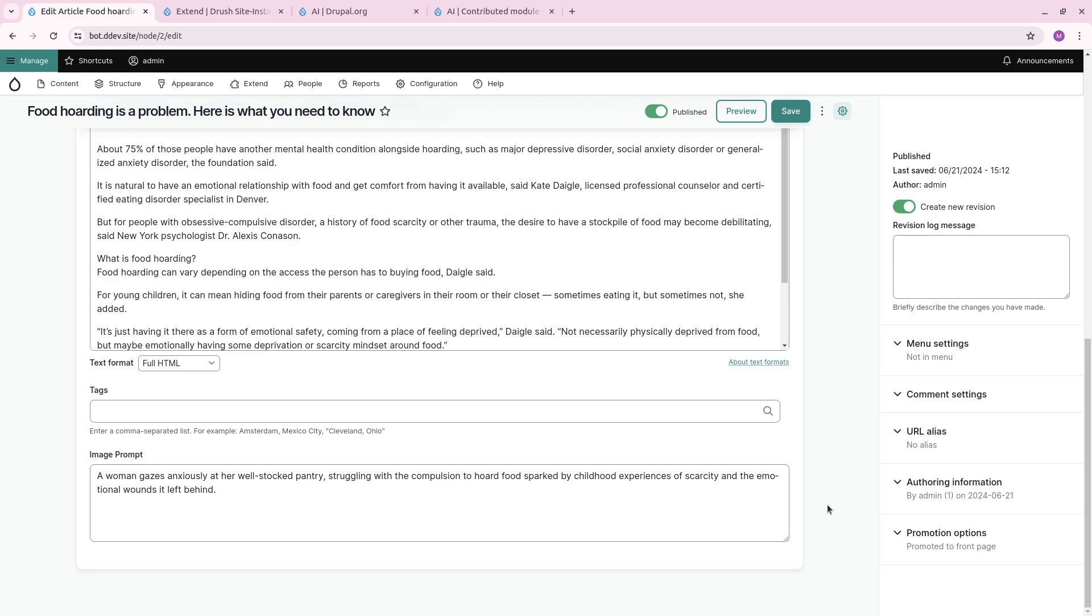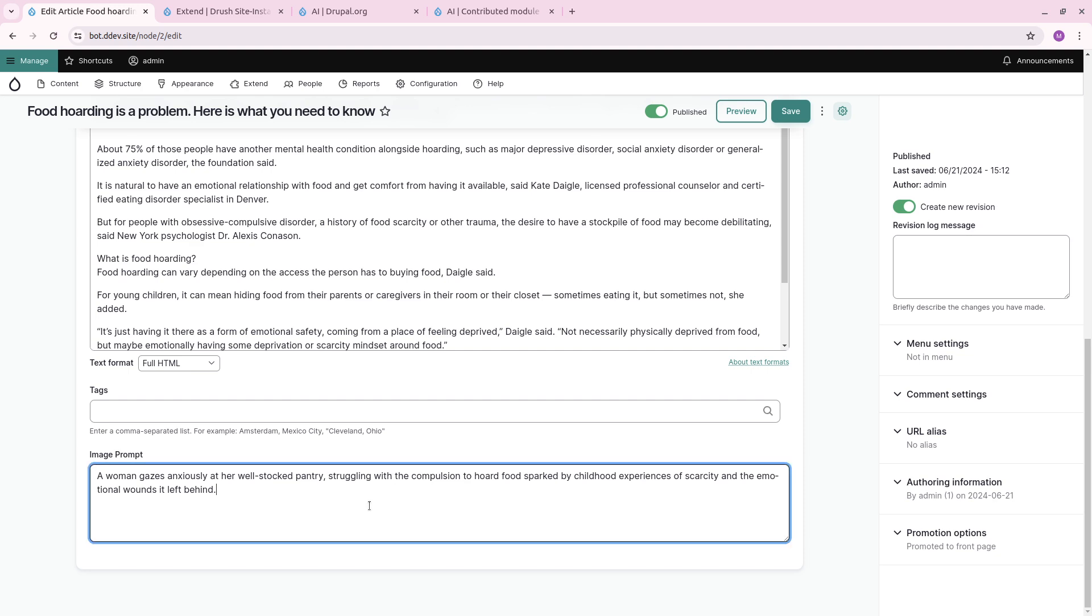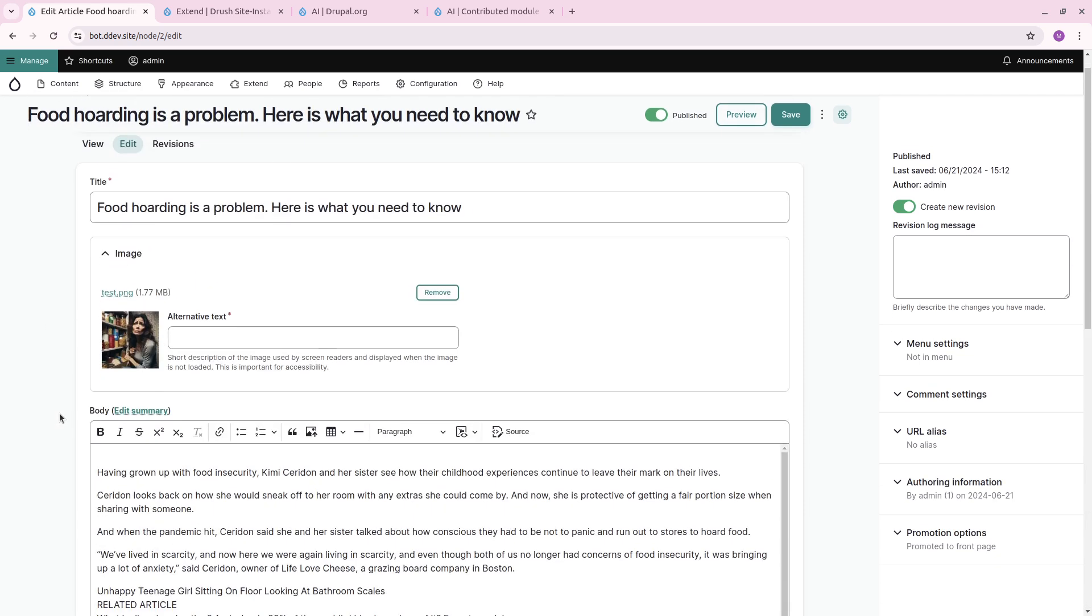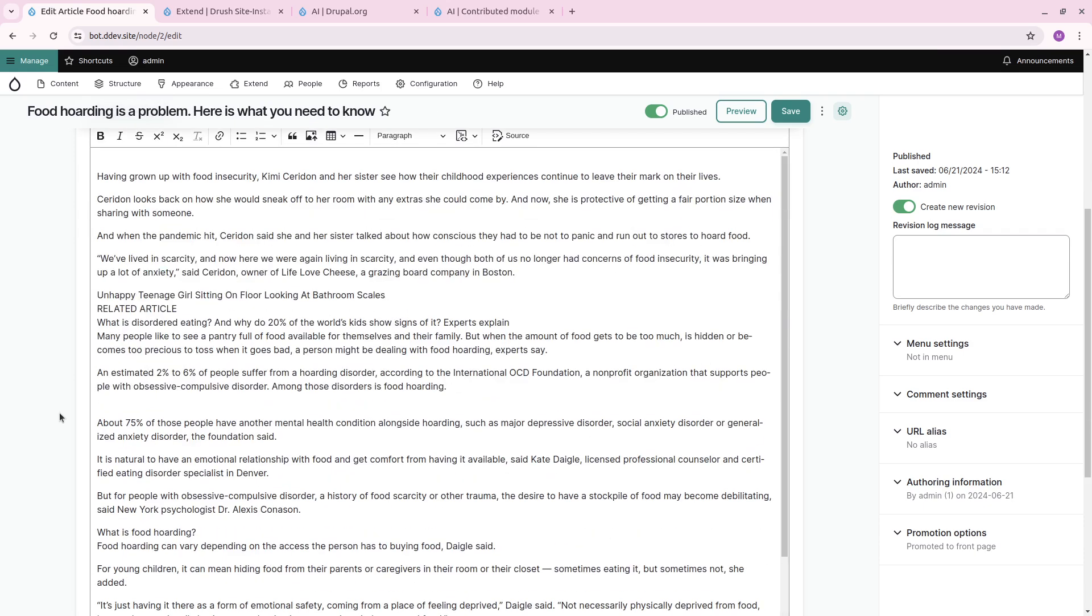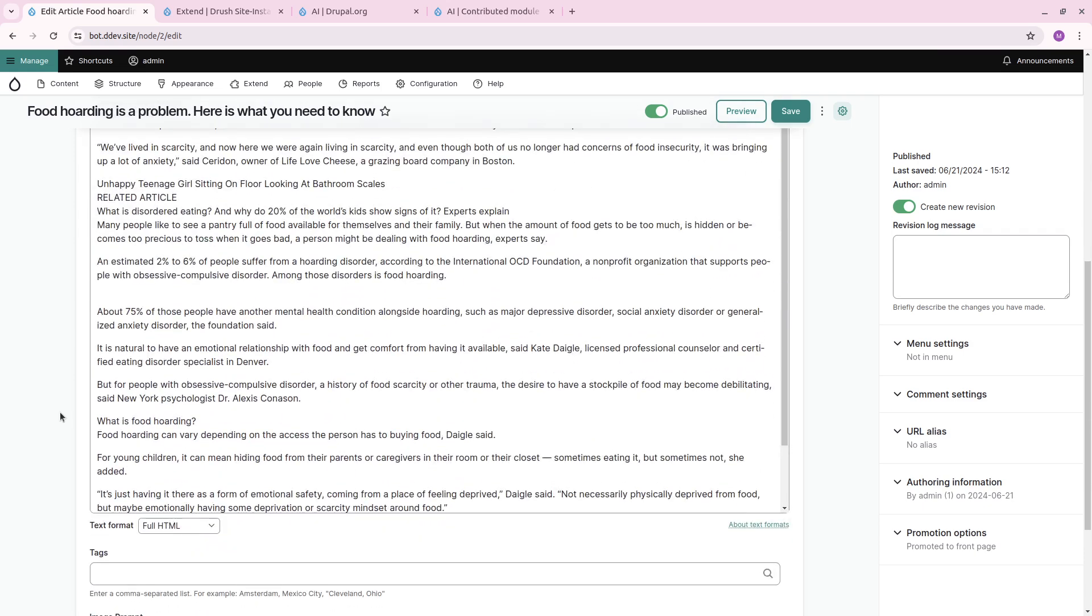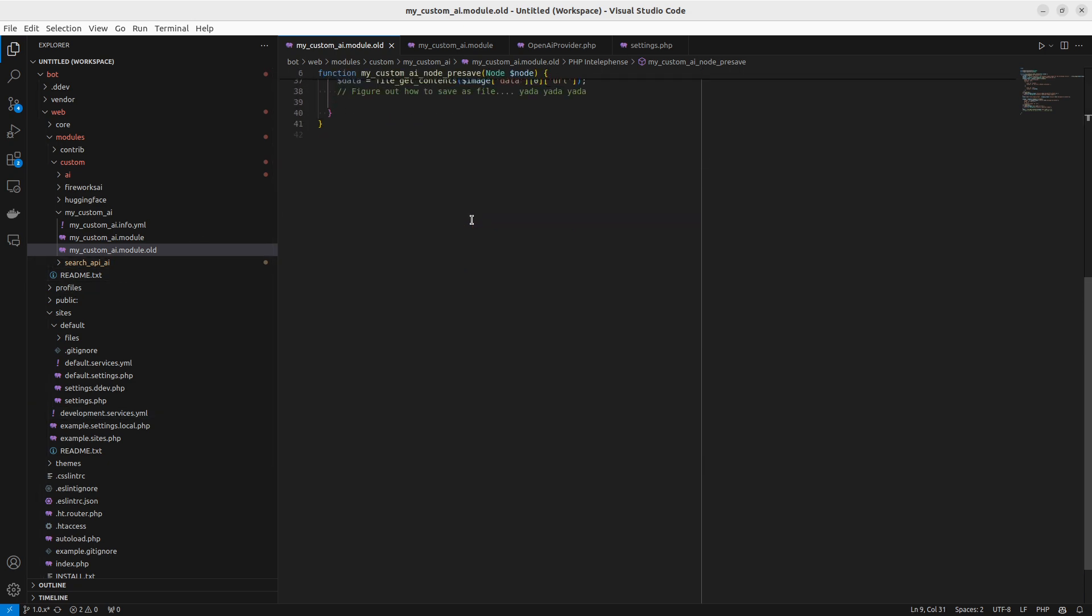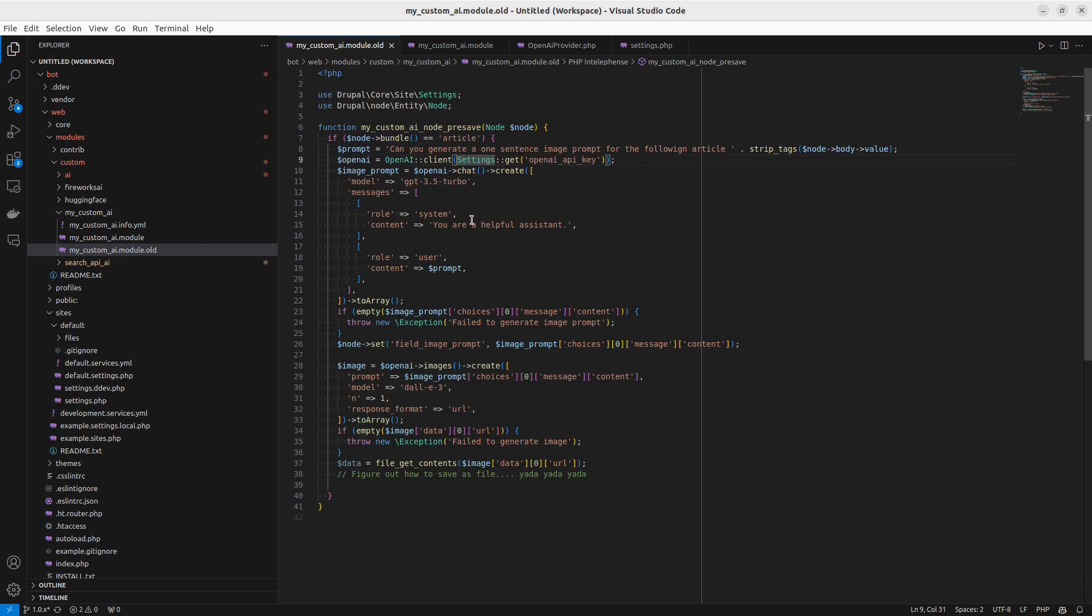Then take this image prompt and create this image. Of course you can use AI Interpolator, you can use Augmenter AI to do this, but in this case I want to develop it myself to understand what I'm doing.